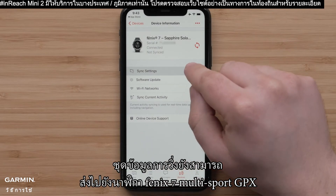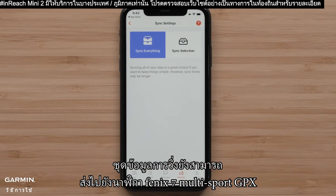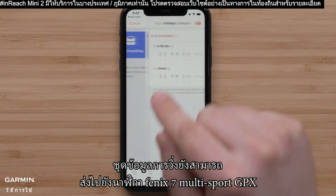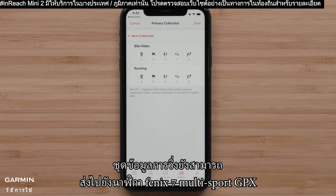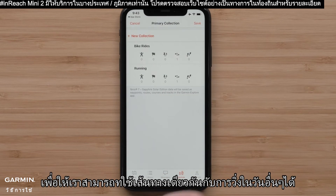The running collection can also be sent to our Fenix 7 Multi Sport GPS watch, so we can do the same course as a run on another day.